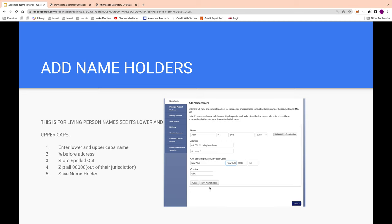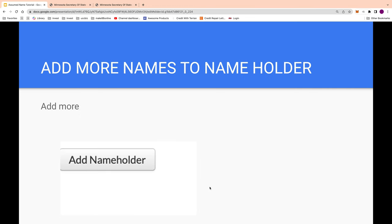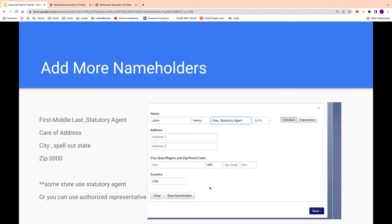Hit 'Save Name Holder,' then add another name holder. This version puts the last name first, then middle, then first name. Again use 'care of' in the address, spell out the state, and use all zeros for the zip. If you're doing this for a child — for example if they're a minor who got into trouble and you need to help — you put the child's all-caps name first and then add yourself as one of the name holders.